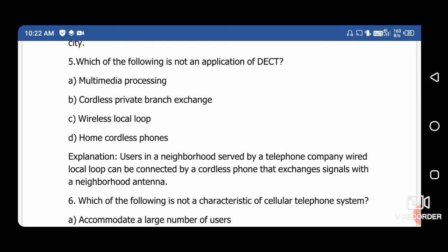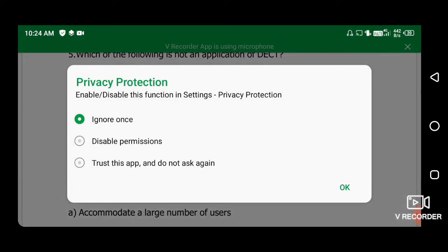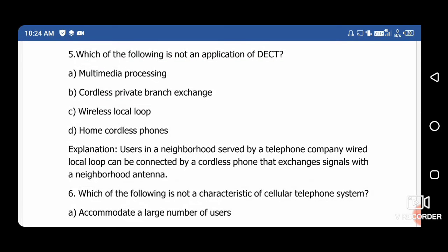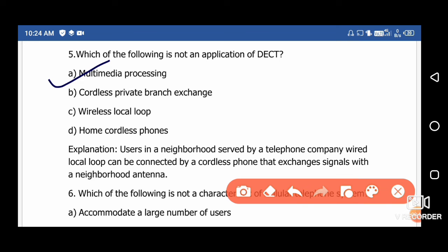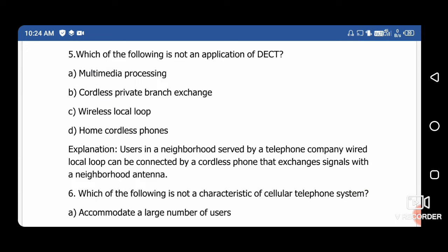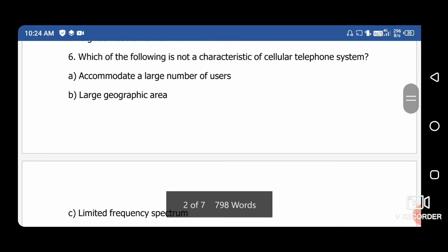Next question: Which of the following is not an application of DECT? Option A: multimedia processing, Option B: cordless private branch exchange, Option C: wireless local loop, Option D: home cordless phone. The right answer is option A — multimedia processing — as DECT has no extension for multimedia processing.